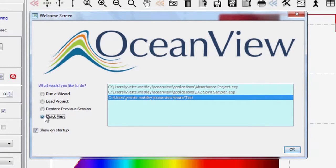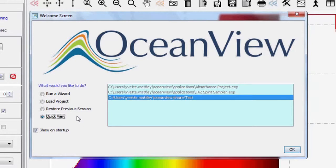Finally, select Quick View to go into a raw, unprocessed acquisition mode where you can make some quick assessments of your setup and determine the optimal acquisition parameters for your measurements.